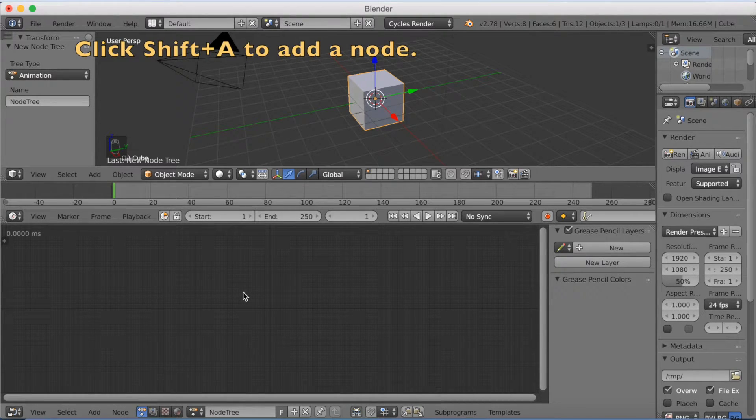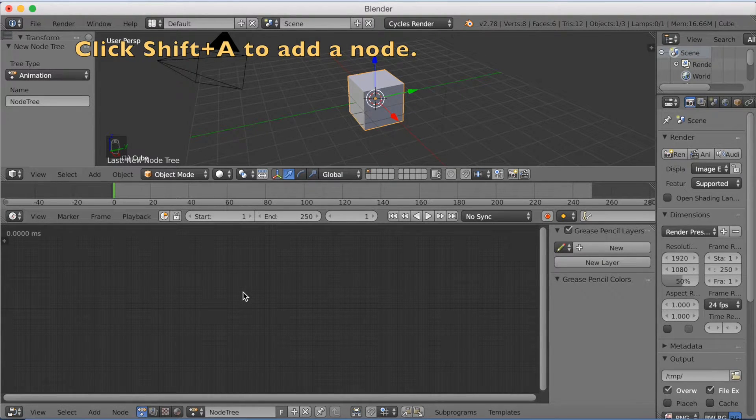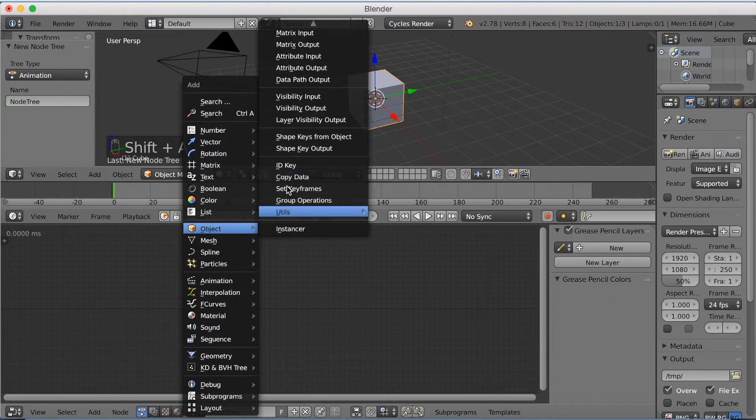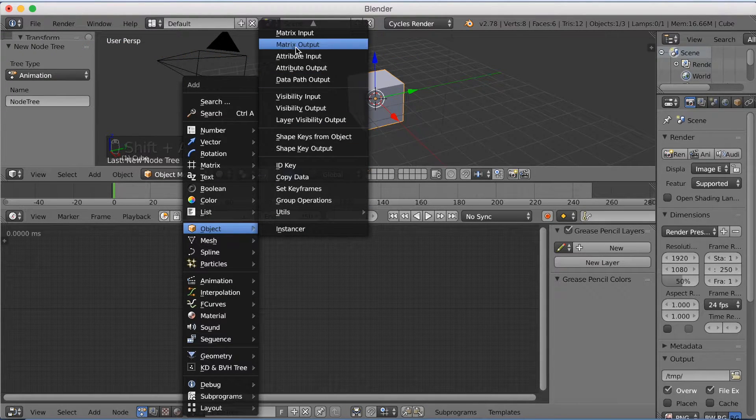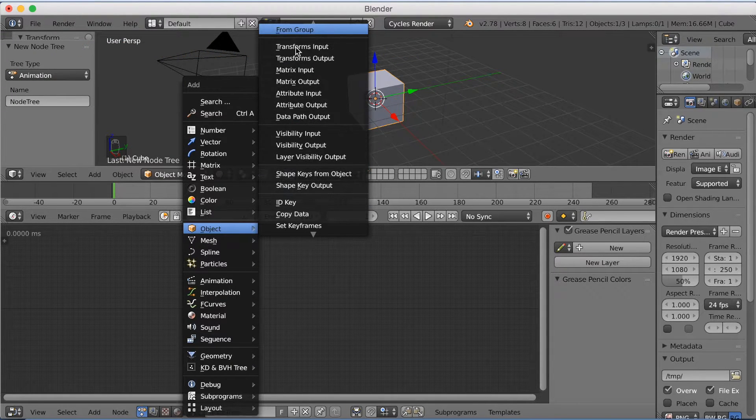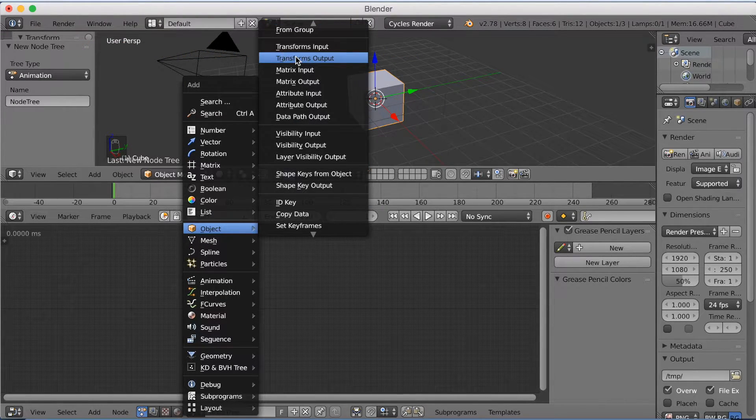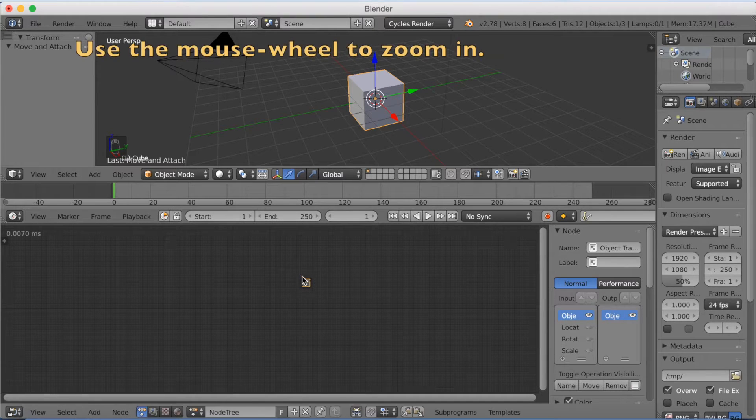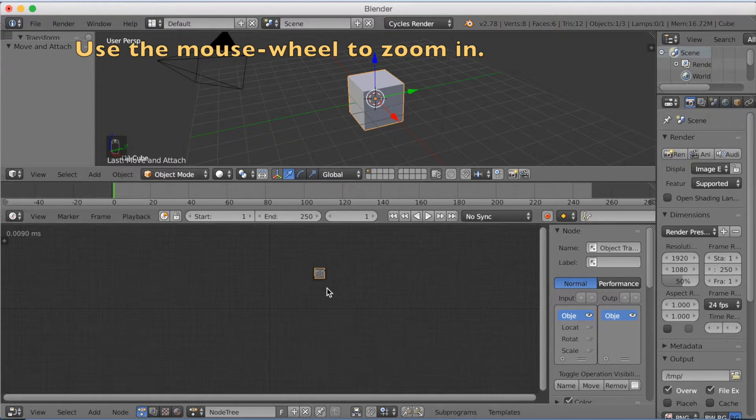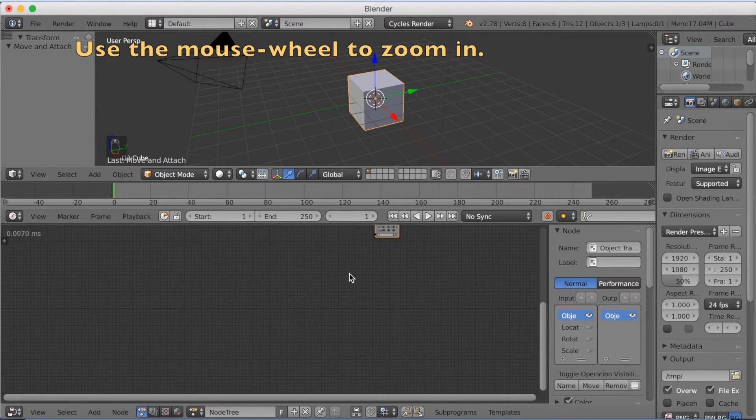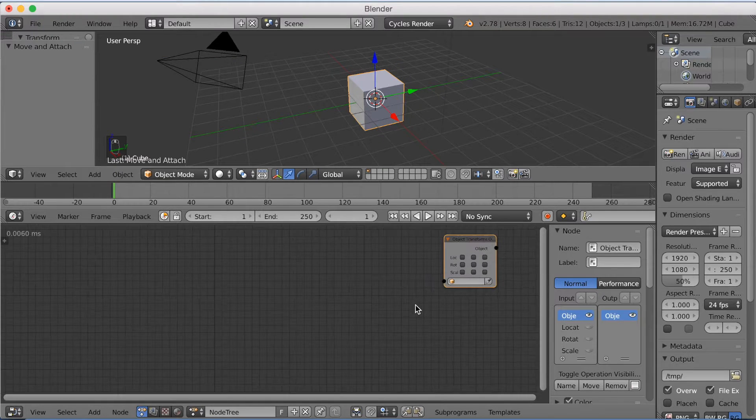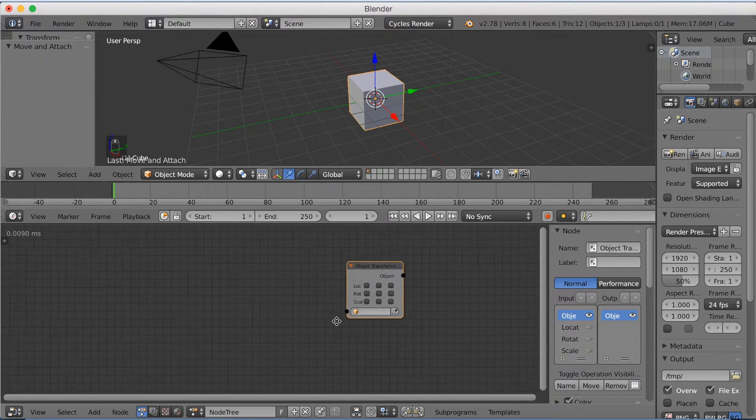And then to add a new node you need to click Shift+A. So Shift+A to add a node. Go into the Object subcategory and click Transform Outputs. And as you can see it's really small, so you need to use the mouse wheel to zoom in to the node.